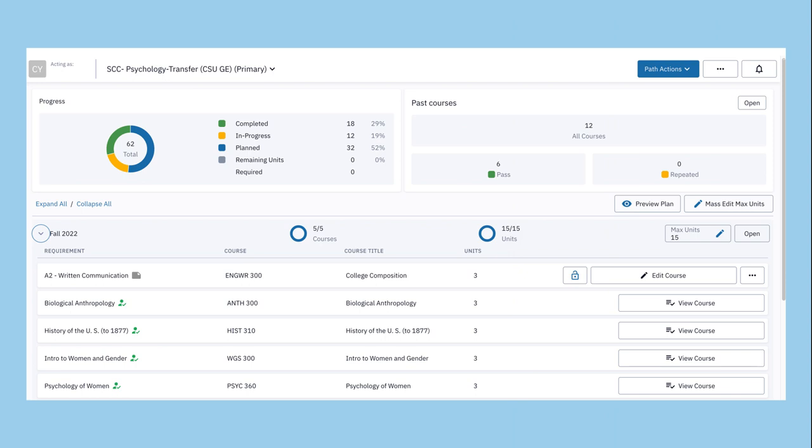Degree Planner provides a recommended degree path for you to follow that takes into account prerequisites and co-requisites within your degree program, as well as ideal course sequencing.